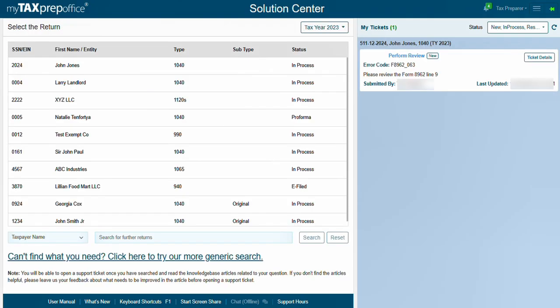All tickets can be tracked in the My Ticket section of the Solution Center found on the right side of your screen. In this section, you can review the status of all your tickets at a glance.